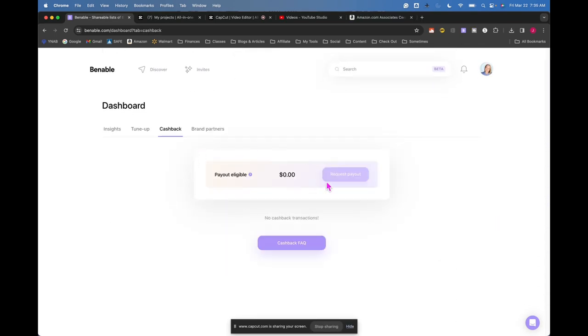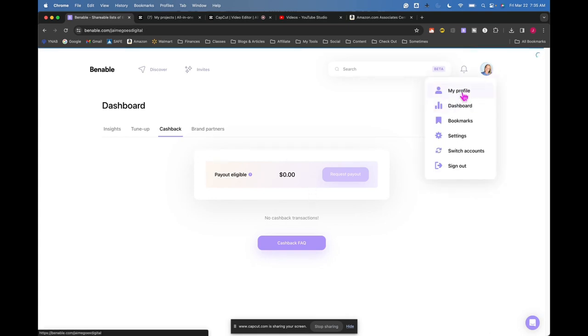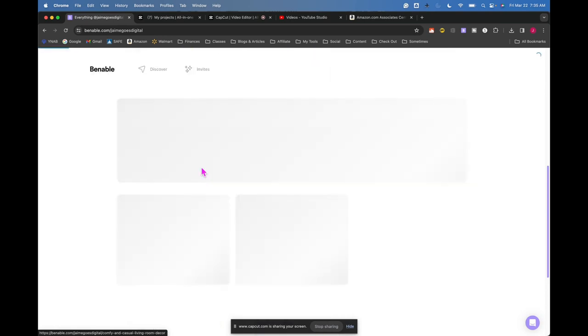One thing I wanted to say about my payouts is that if you look at my list, most of them are Amazon products. I think almost all of them are. I don't think that it shows the payout here in Venable if someone looks at one of my lists and buys that item.